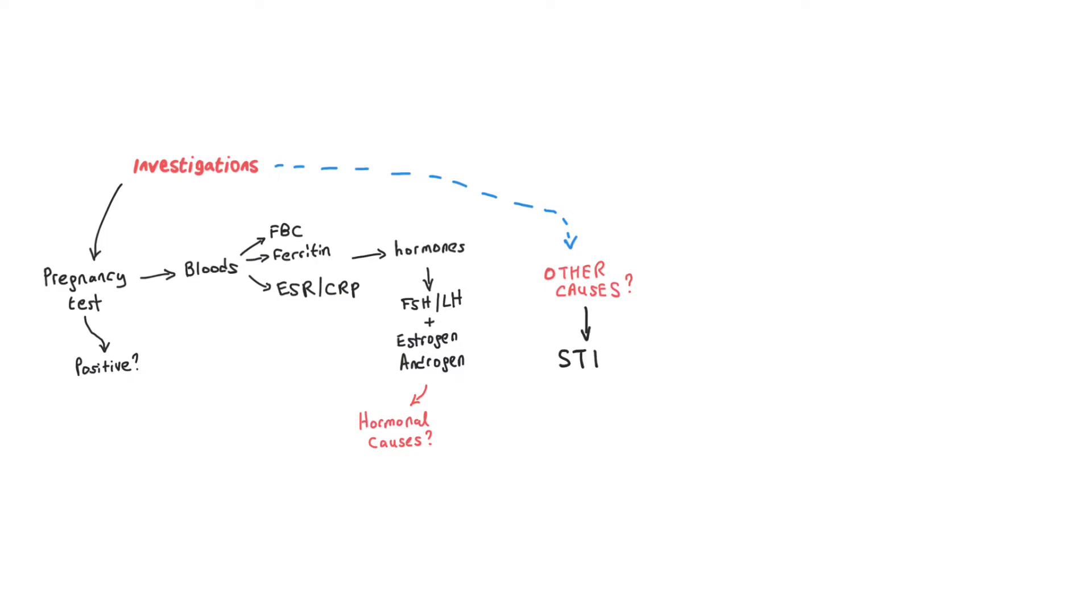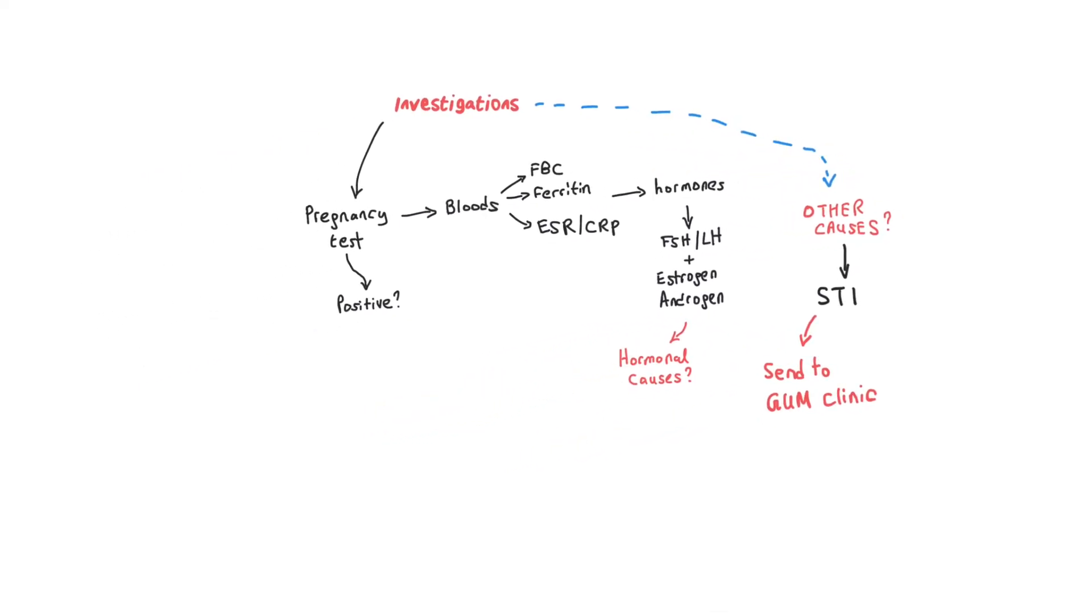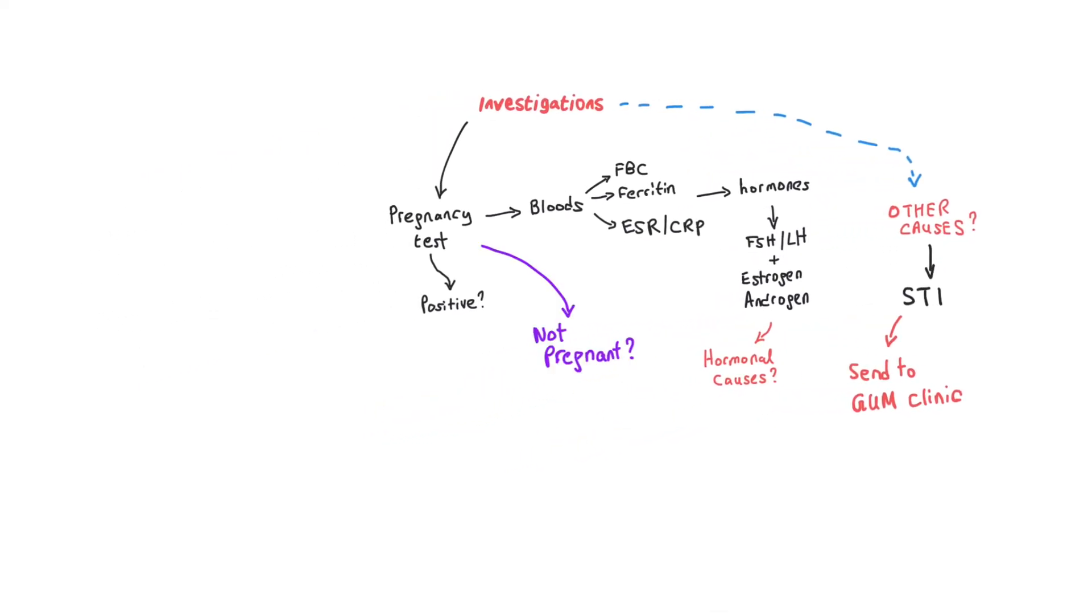I generally tend to send the patients to the GUM clinic or to the sexual health clinic so they can get the appropriate type of care.